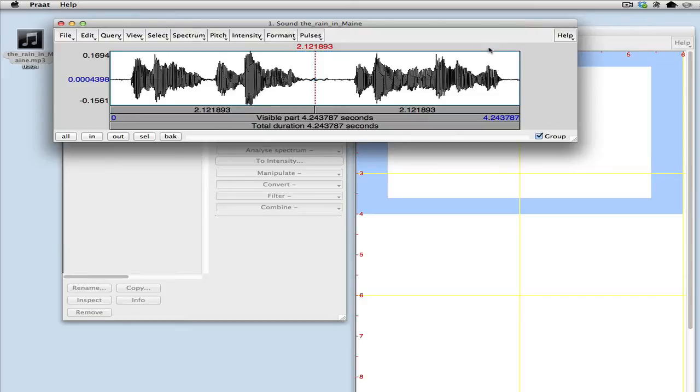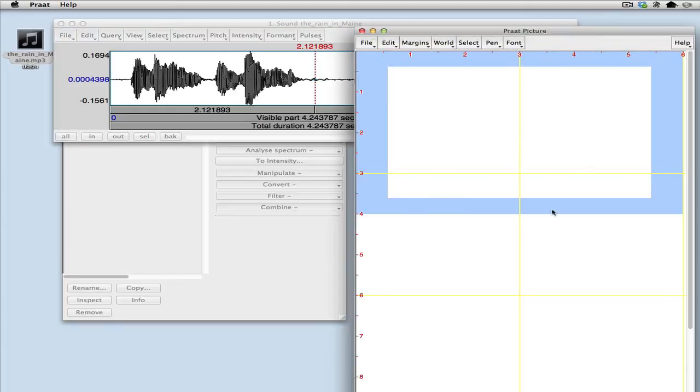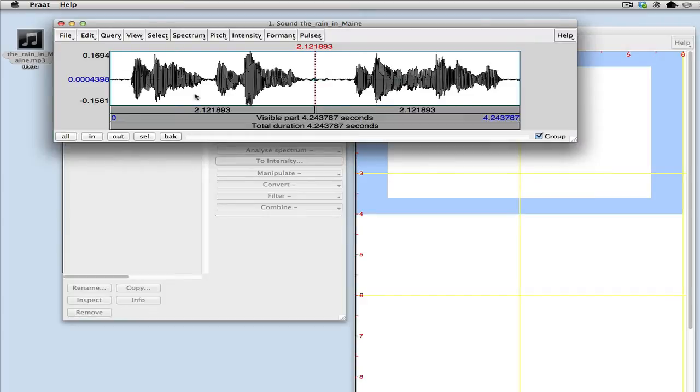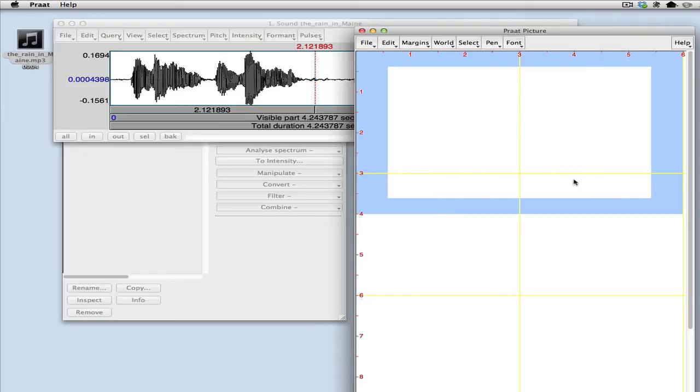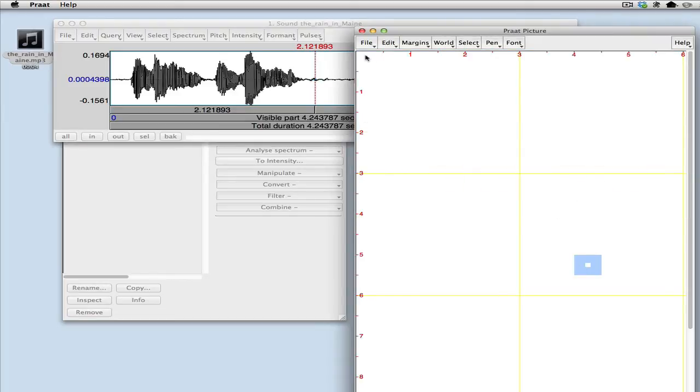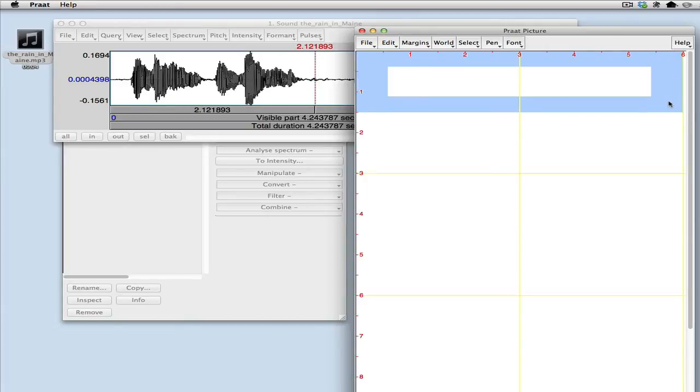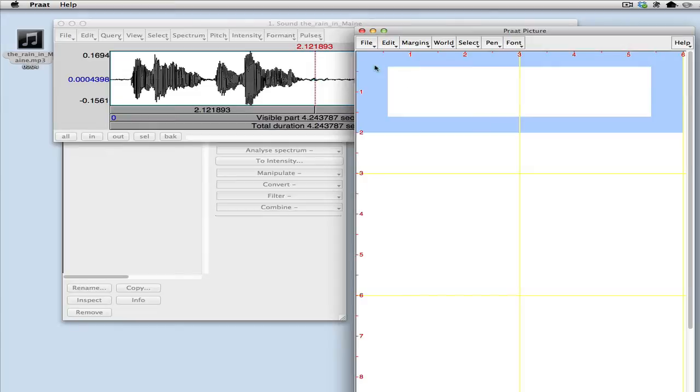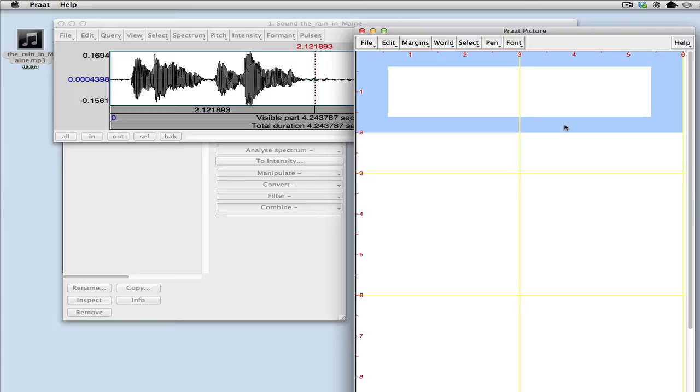So now what we need to do is two things. We need to learn how to use this window over here, the PROT picture window, and we need to learn how to get the pitch track into the analysis that we're constructing here. So let's deal first of all with the PROT picture window over here. The basic idea here is that what you do is you use this blue highlight which you get just by clicking your mouse button and dragging to select the area on the screen or on the picture that you're constructing that you want the material you're going to make an image of to go into.